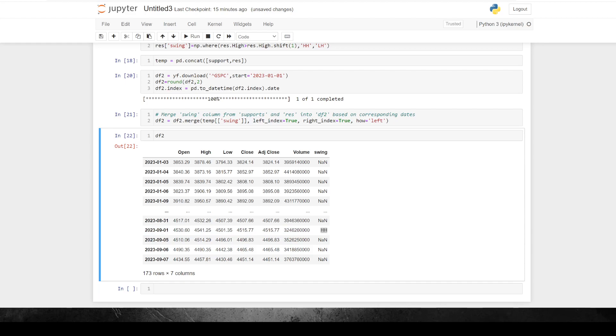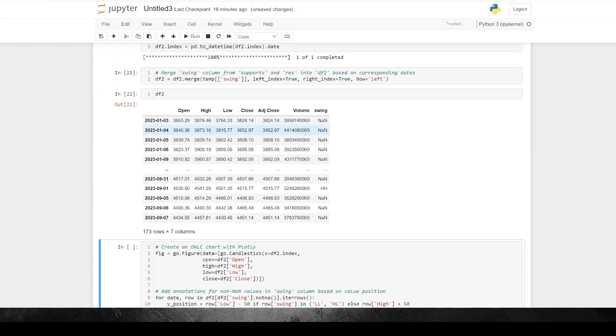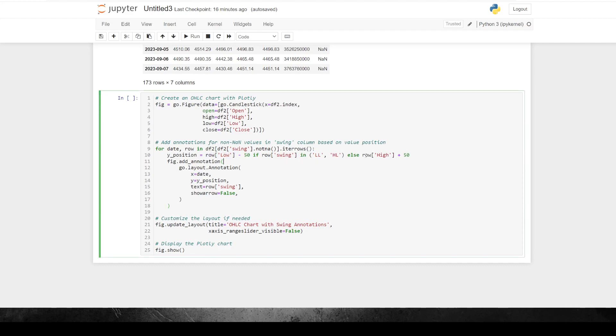So now what I want to do is plot that out. And once again, I use chat GPT to come up with this code. But effectively, it does more or less the same sort of thing as we did last time. So we're just creating a new chart, a candlestick chart. And then we're just going to go through each of the rows in the data frame. And basically, we're going to say that for each time there's an entry, so a lower low or higher low, we're going to put the entry 50 points below the low of the candle. And if it's a higher high, we're going to put it 50 points above the high. And then we're going to put the text of the swing column as the annotation. So if we just run that, I know it sounds like a mouthful, and this looks a little bit complicated. But if we just run this,